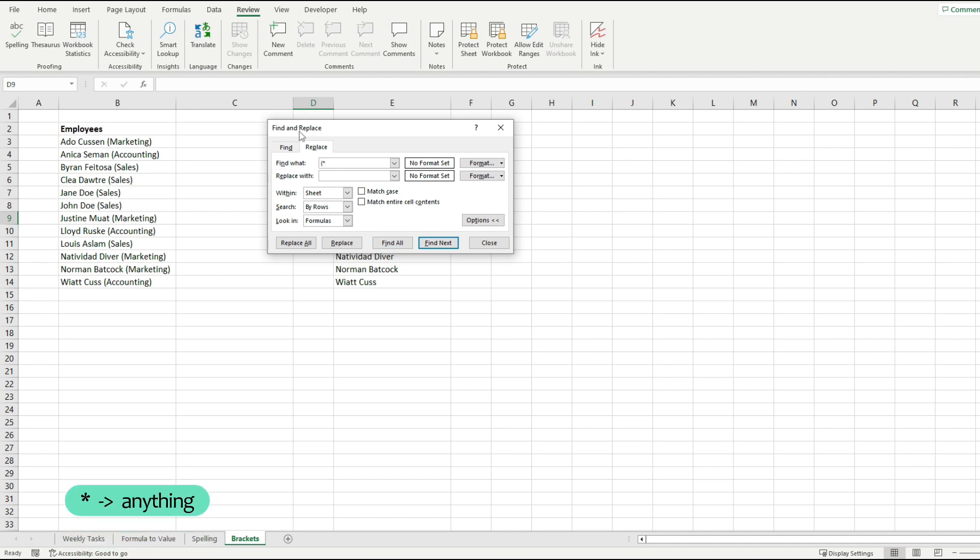I'm going to add an asterisk and this stands for anything. So this will find any type of text that we put inside of brackets. I'm going to close the bracket.